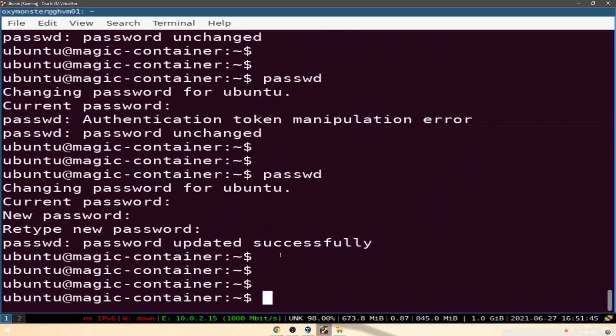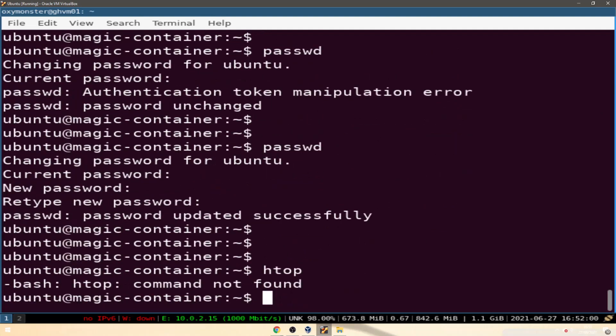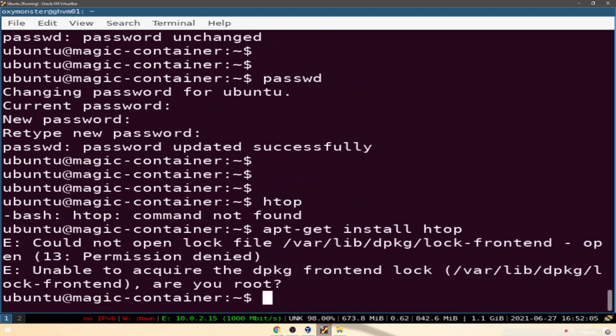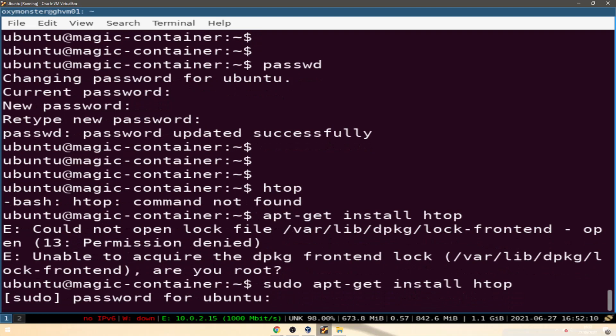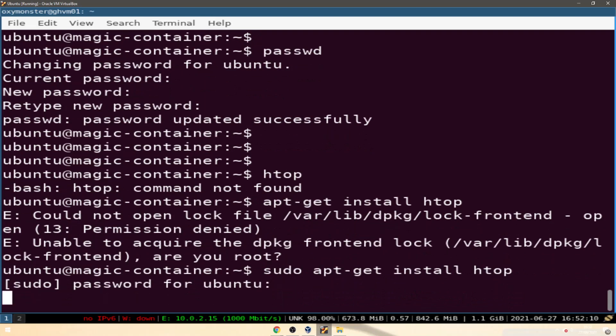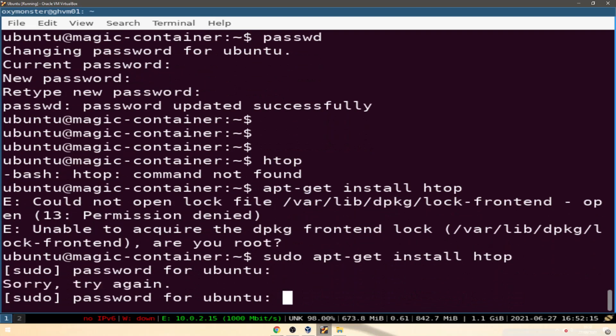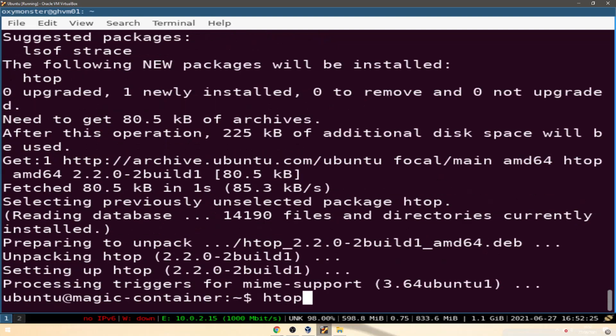Let's do htop. No htop. apt-get install htop. sudo apt-get install htop.